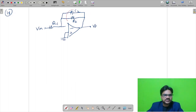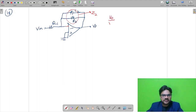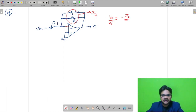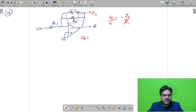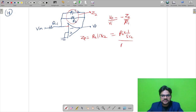Let Z2 be the feedback impedance. Since input is at the inverting terminal, it is an inverting amplifier. The gain is −Z2/R1. Z2 is the parallel combination of R2 and capacitor XC2 = 1/(sC2). So Z2 = R2·(1/sC2) / (R2 + 1/sC2) = R2 / (1 + R2·C2·s).